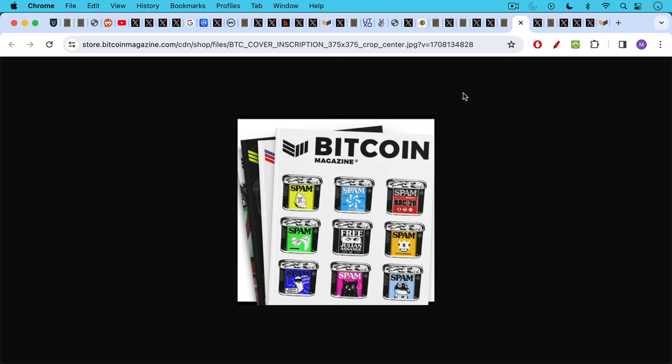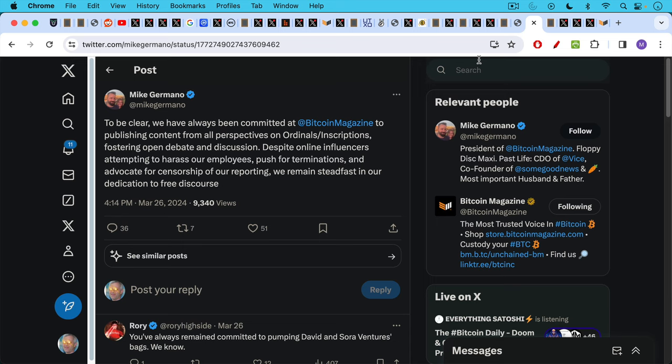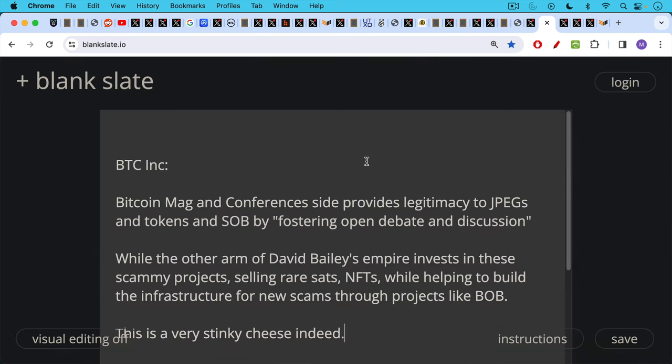You can run an article like this and a cover for Bitcoin Magazine where you have a neutral discussion of spam and inscriptions, and it's kind of a clever cover. We have Mike Germano, president of Bitcoin Magazine, saying, to be clear, we have always been committed at Bitcoin Magazine to publishing content from all perspectives on ordinal inscriptions, fostering open debate and discussion. Despite online influencers attempting to harass our employees, that's certainly nothing that I've ever done. Push for terminations. I've never done that, so it's probably not directed at me. And advocate for censorship of our reporting. We remain steadfast in our dedication to free discourse.